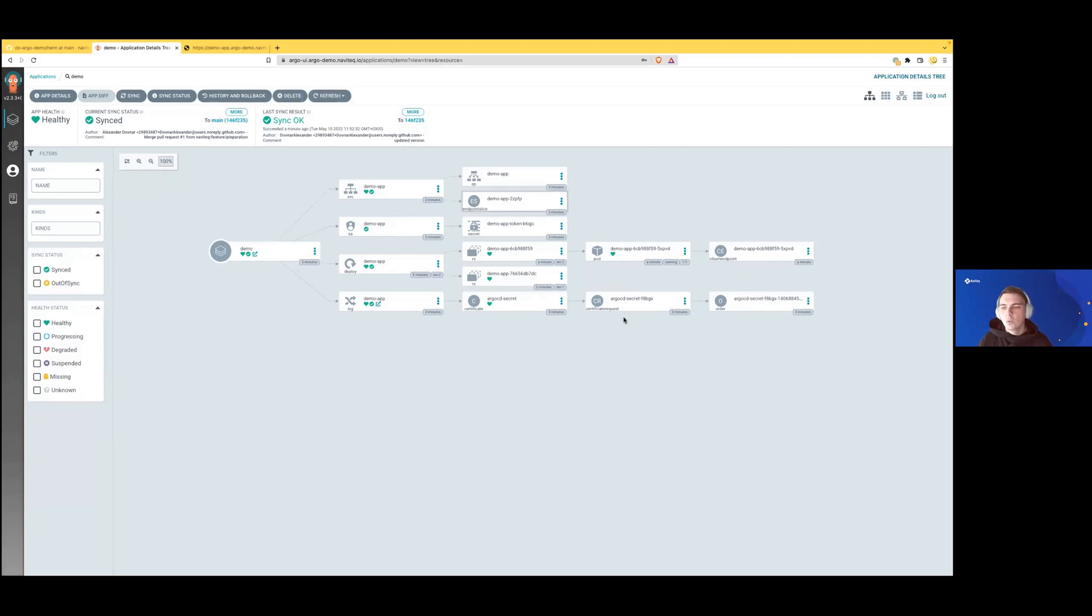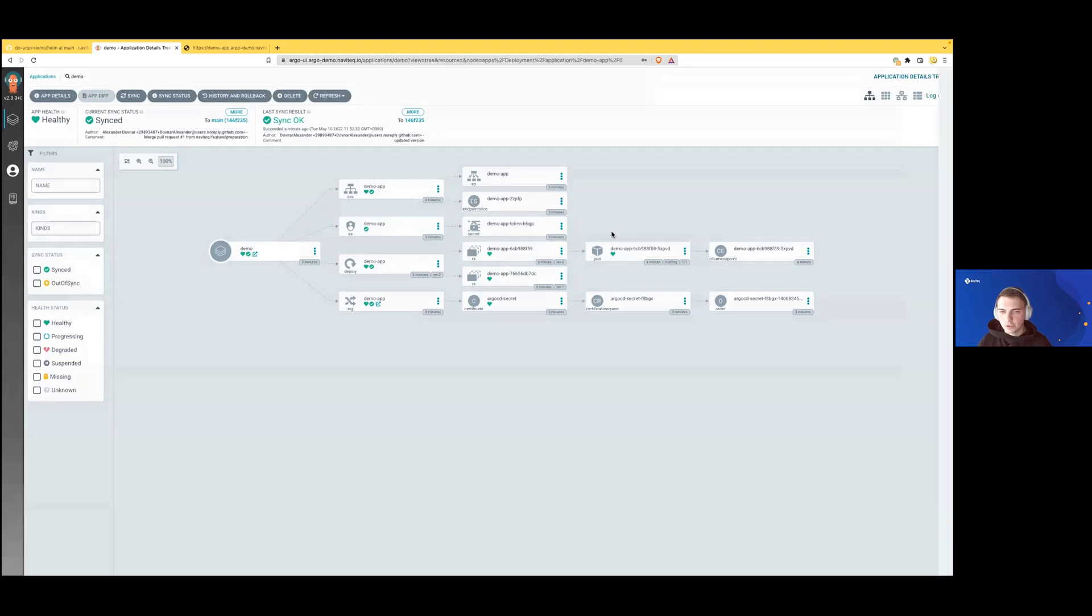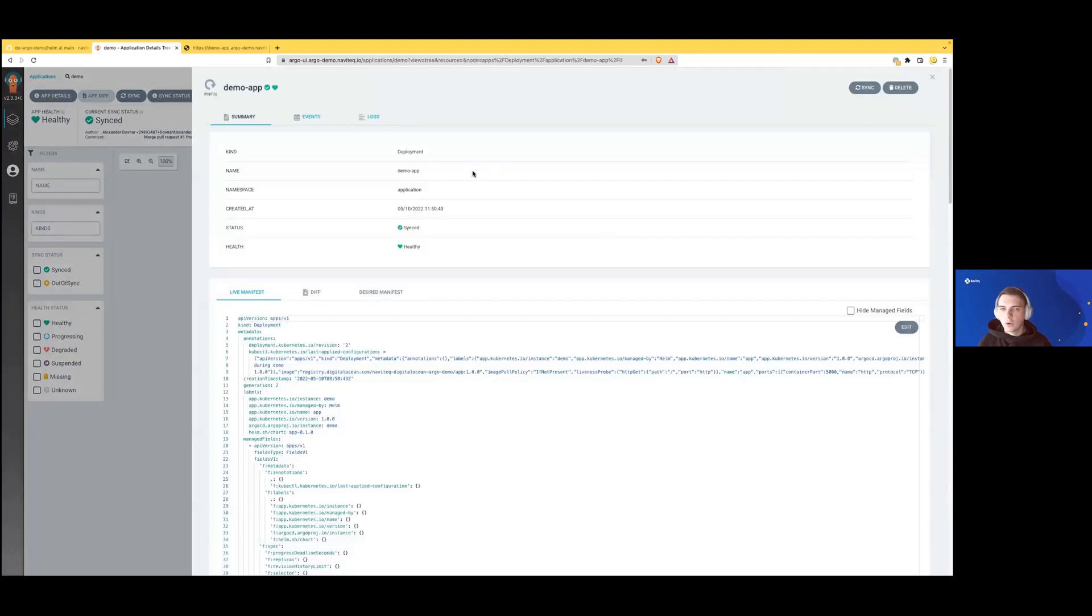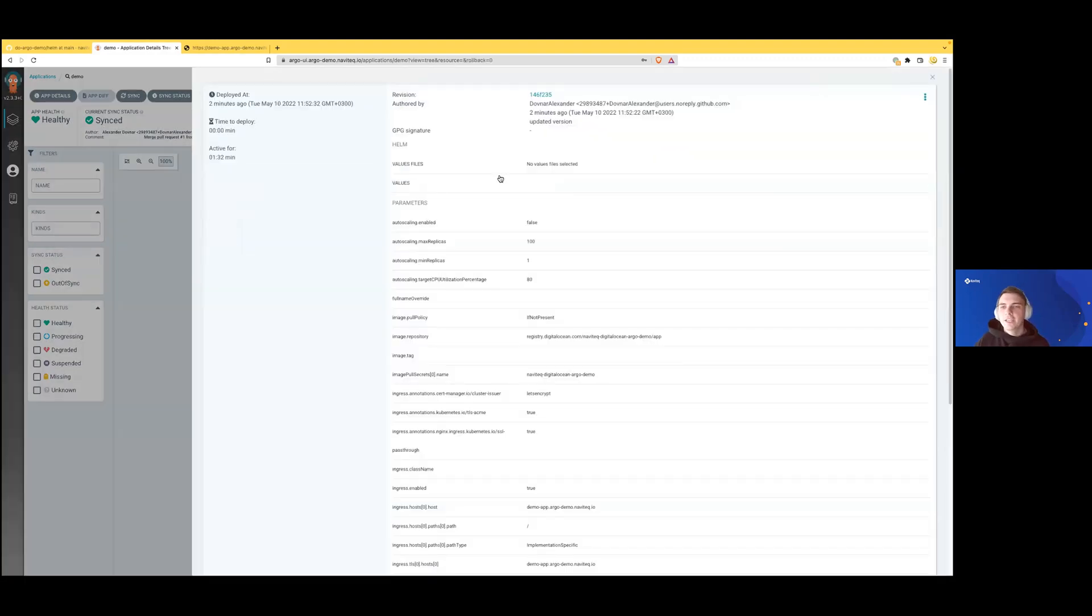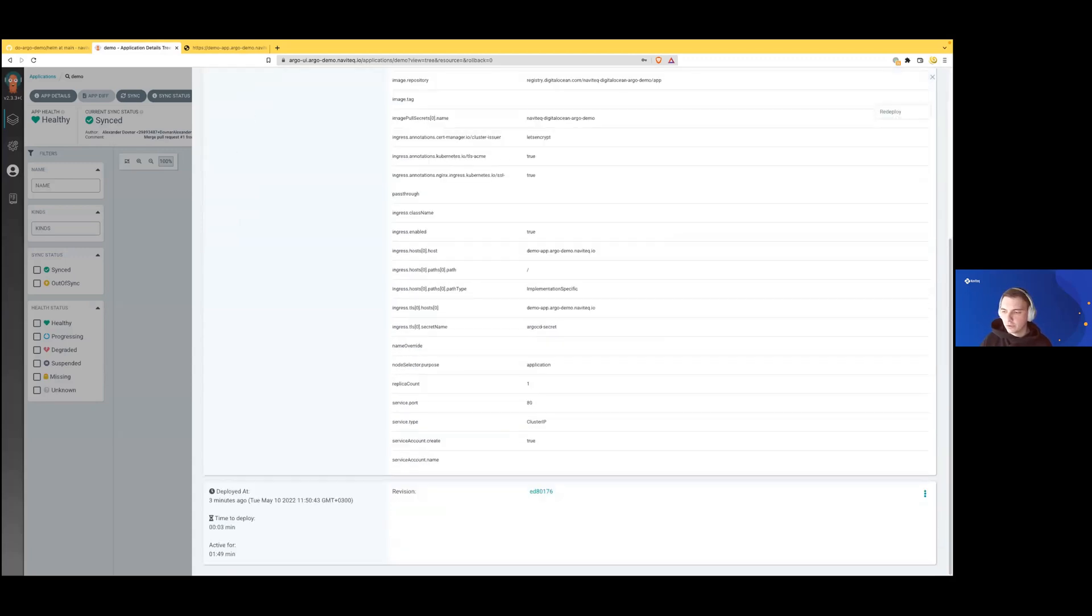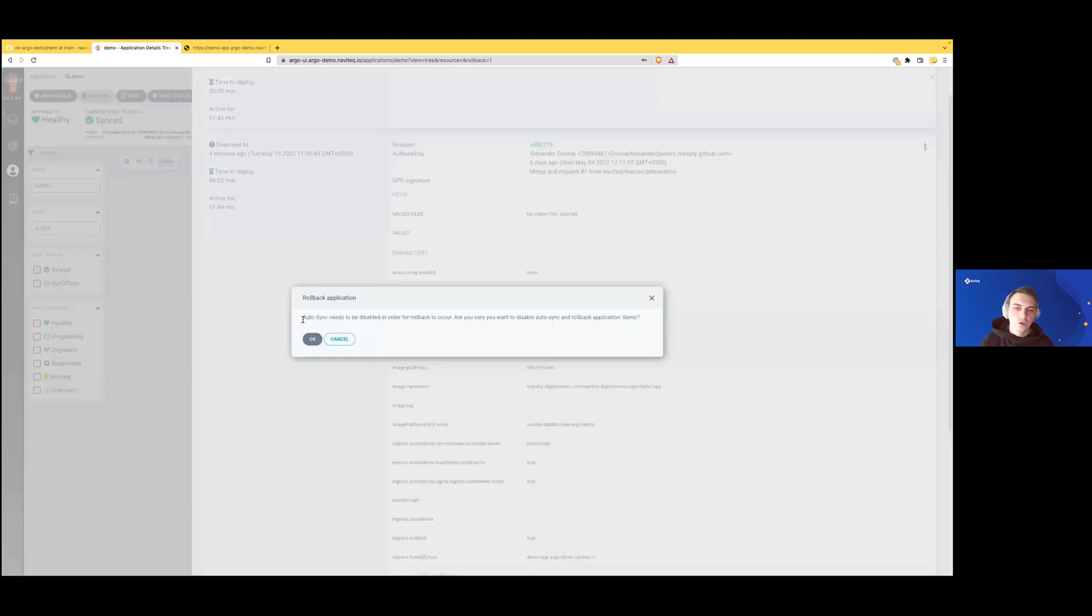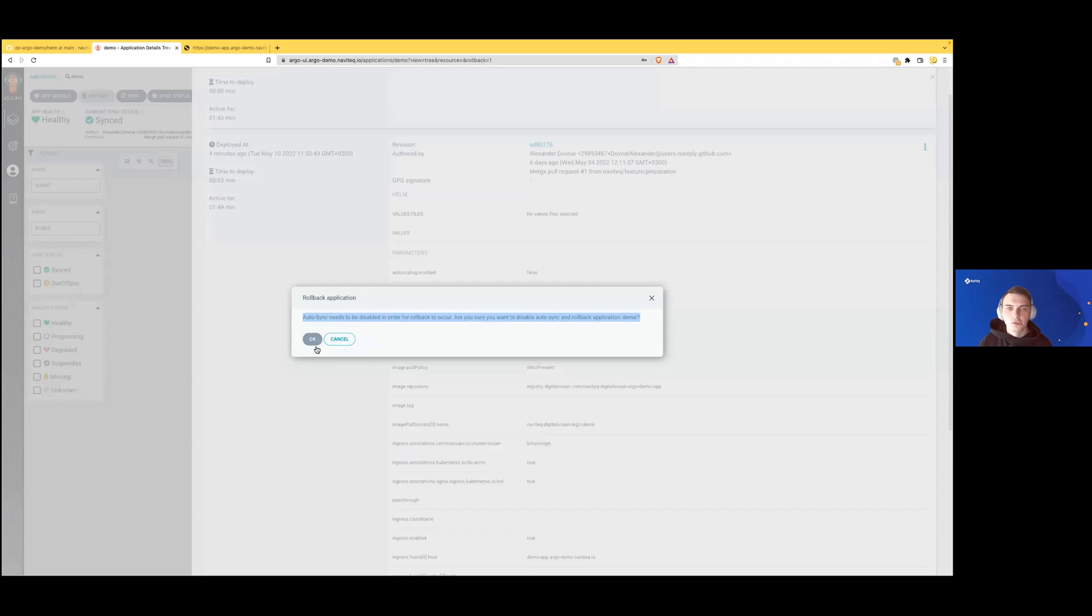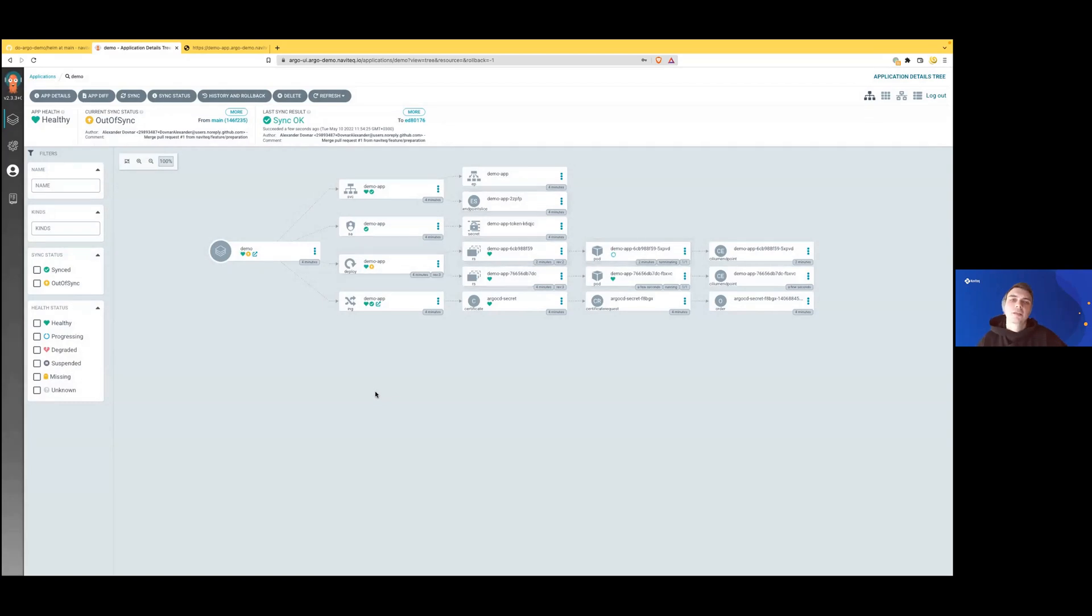What we can do is go to our demo application, then to history and rollback. Here we can see what we changed—updated version—and we can scroll down to the previous version and click rollback. This means we'll temporarily disable autosync to give us time to fix the issue and propagate changes to the main branch. Then we'll need to turn synchronization back. This can be automated using ArgoCD CLI if needed, but during this presentation it's out of scope.